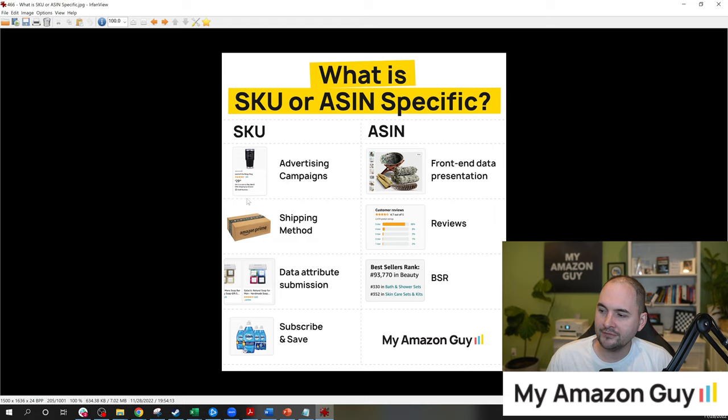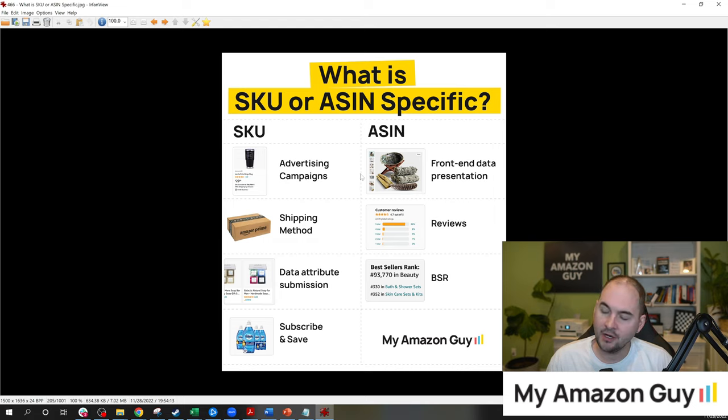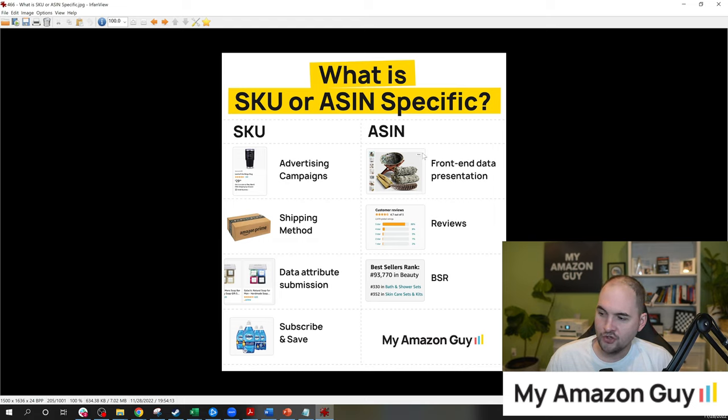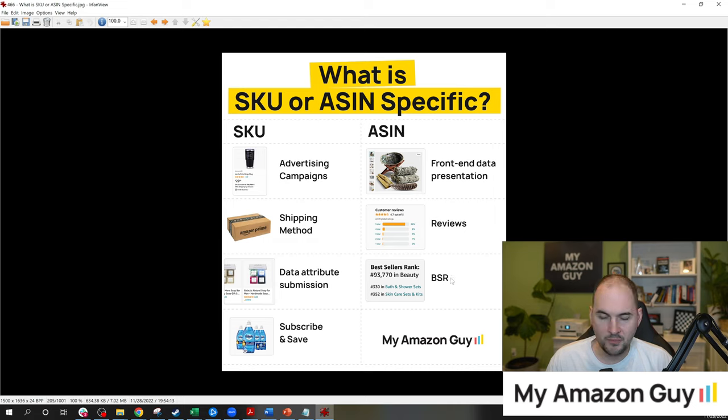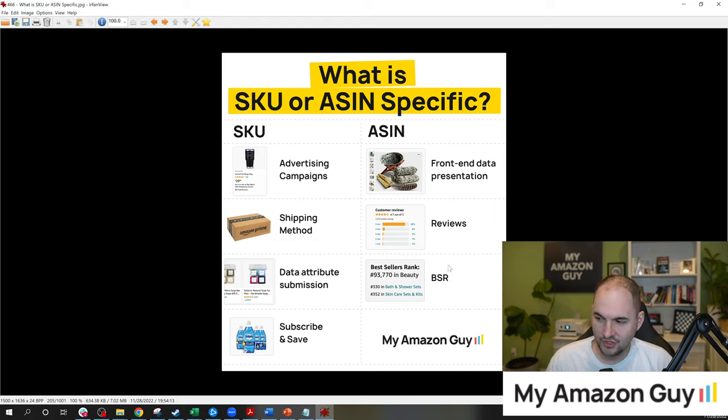And on the left, I've listed out what's SKU specific and on the right, I've listed out what's ASIN specific. So things that you don't ever have to worry about if you switch SKUs is your front end data, the reviews and the BSR. It's going to be the same. You're not going to lose ranking by switching SKUs.